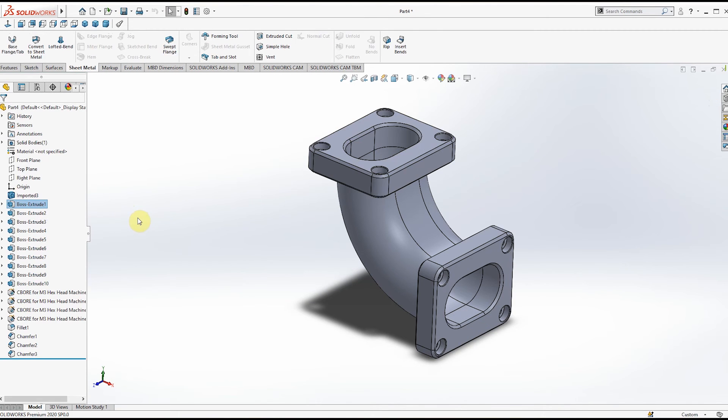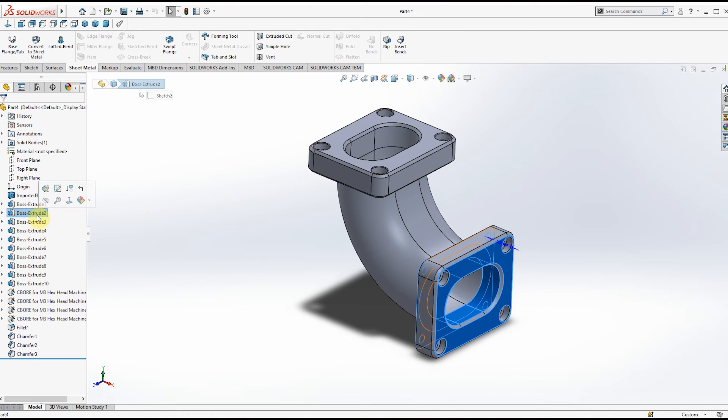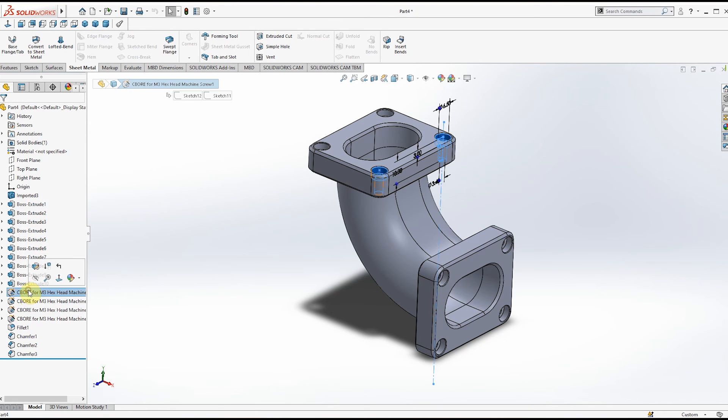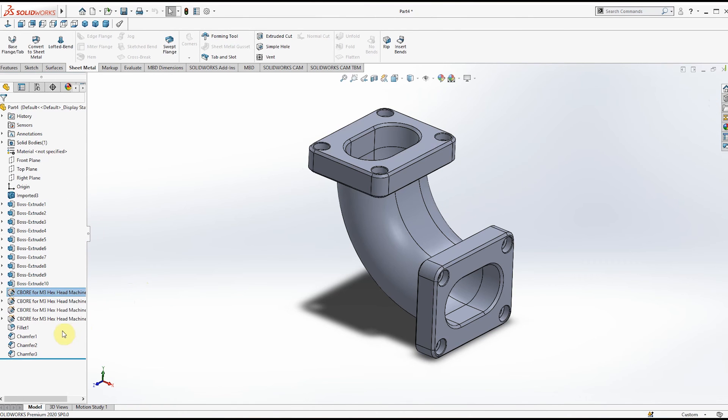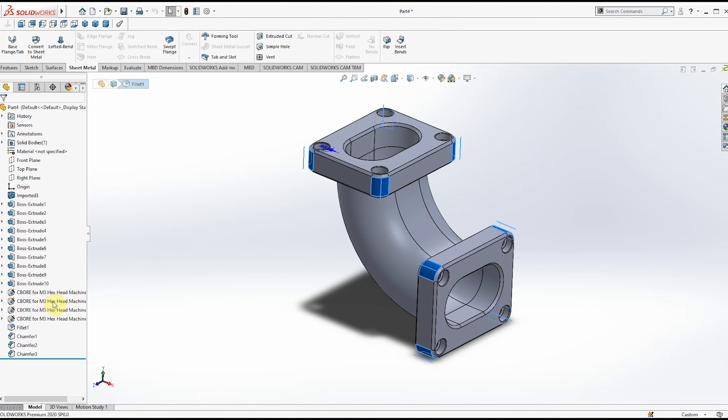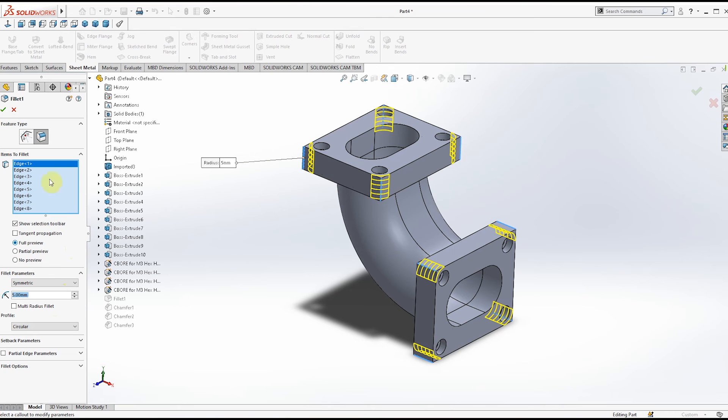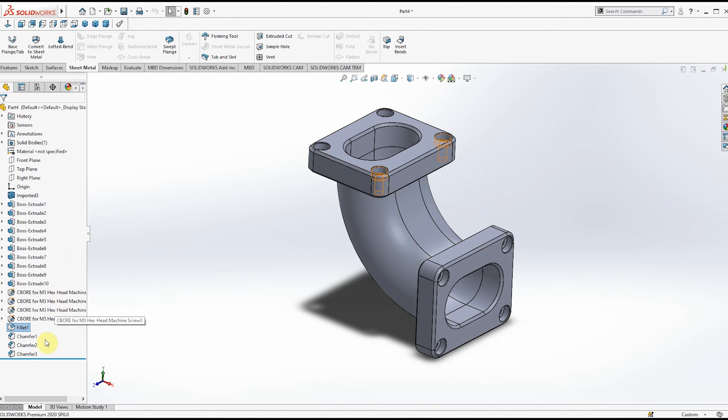You can see the extrude features, the holes, and the main important features—fillets and chamfers.